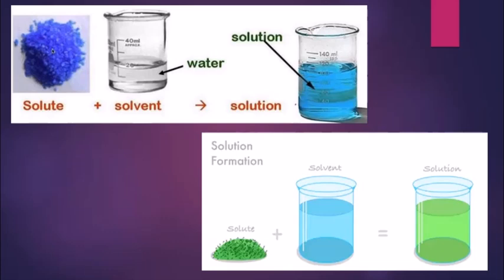A solution can also be of various types. For example, liquid in liquid — when vinegar is dissolved in water, or when we have dilute sulphuric acid, meaning water is mixed with concentrated sulphuric acid. Then we have solid in solid, like alloys such as brass, steel, and stainless steel.